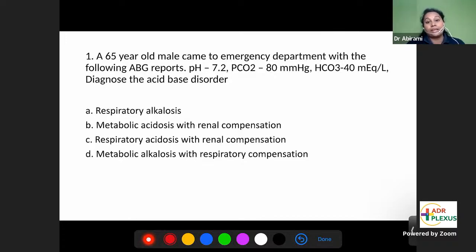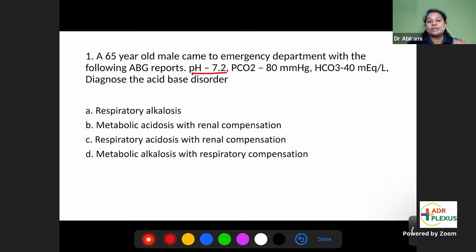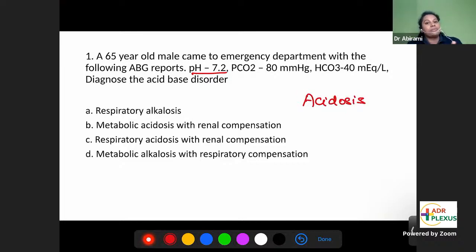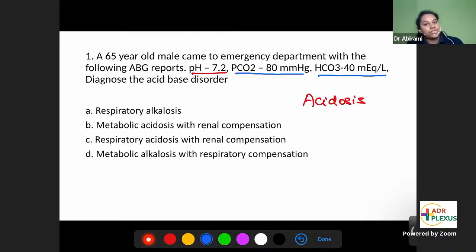This is an exact repeat question from our physiology class. Those who attended my physiology session in Area Plexus would have done this well, as we had a clear analysis of acid-base balance. The first step is to look at the pH. Any pH less than 7.35 — diagnose it as acidosis. Any pH more than 7.45 — diagnose it as alkalosis. This patient is suffering from acidosis because pH is 7.2, less than 7.35.